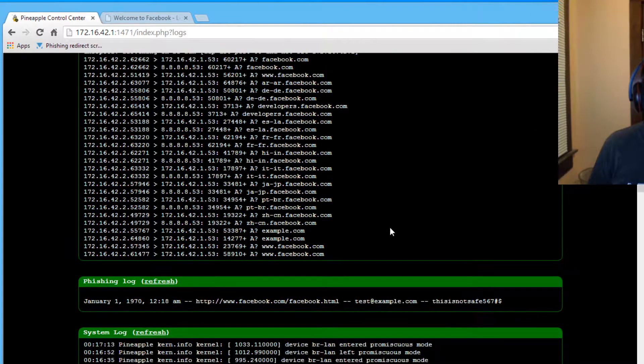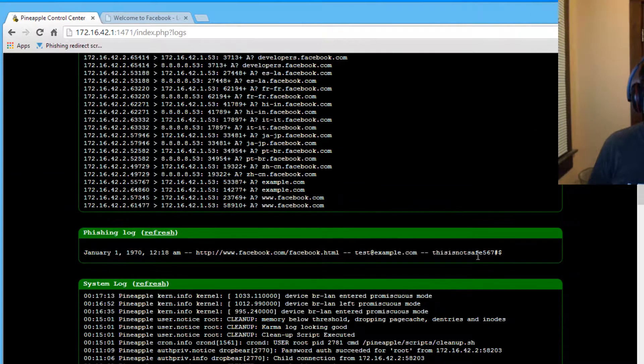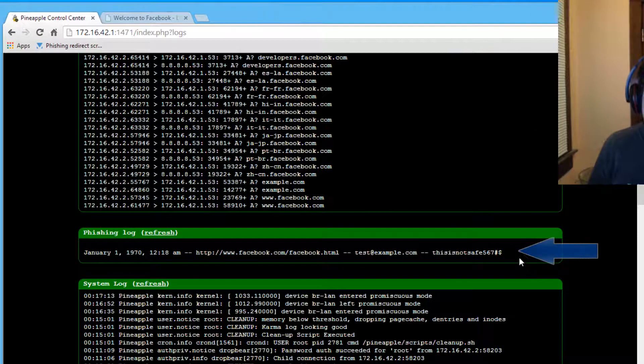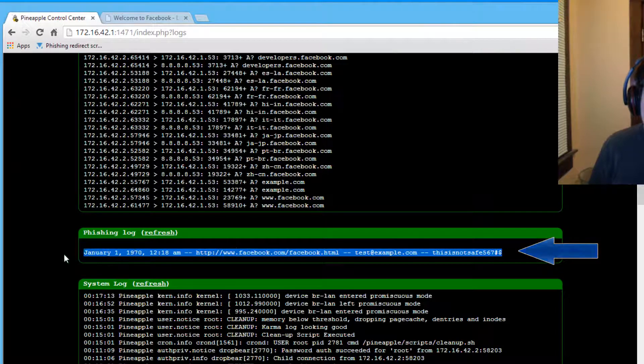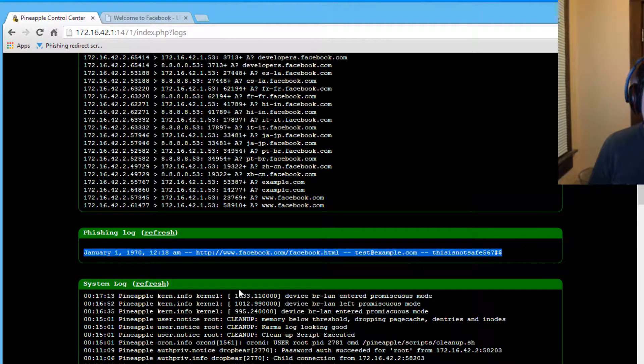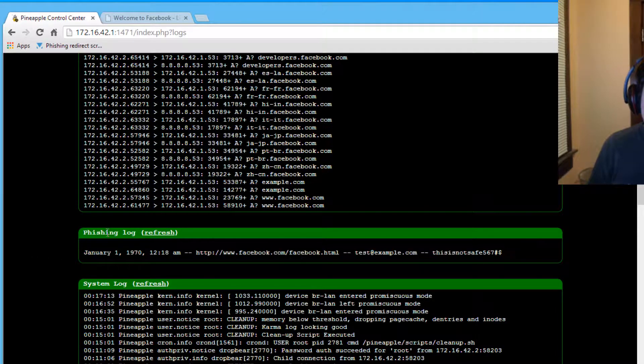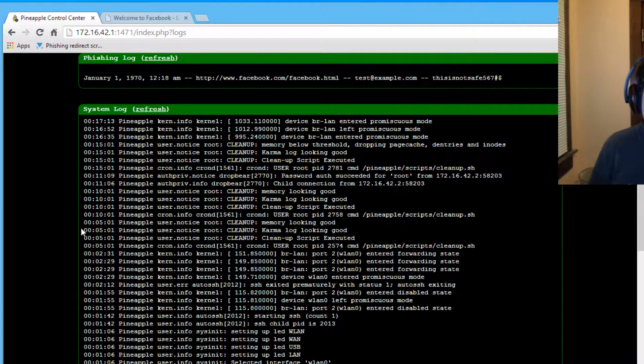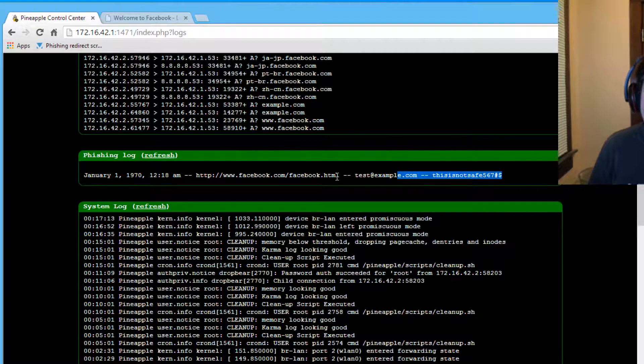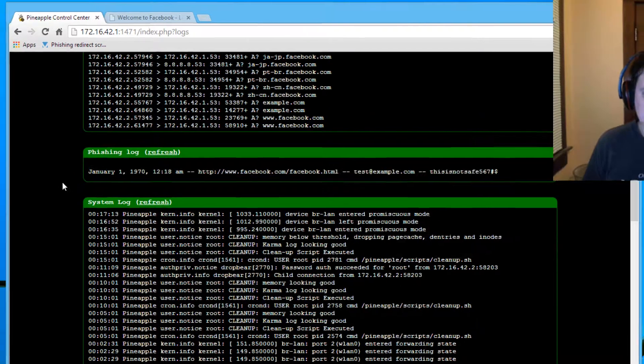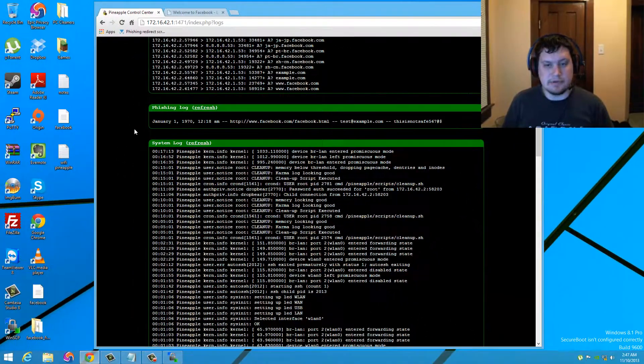And then if you look down here, this is exactly what we're looking for. And if it doesn't pop up, you can always hit the refresh. And that will bring that up. Simple as that.